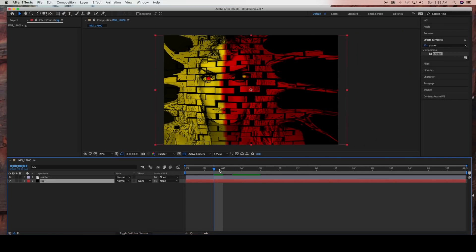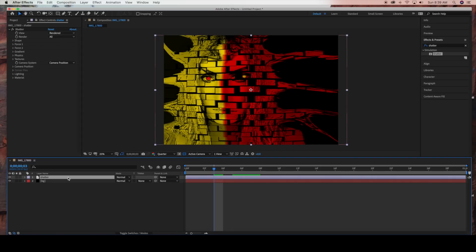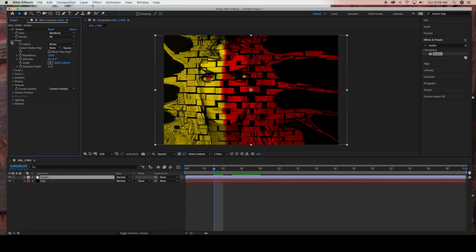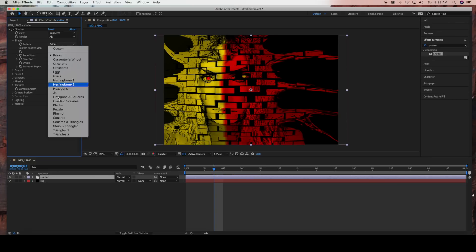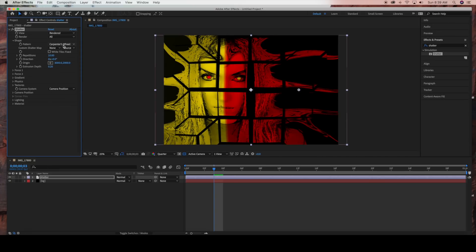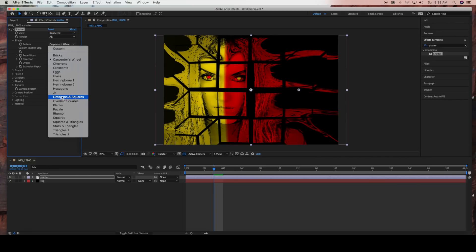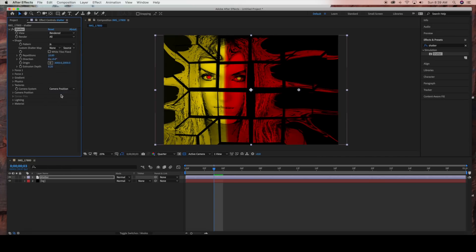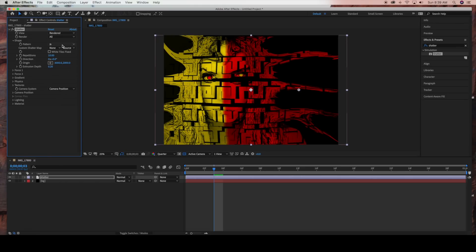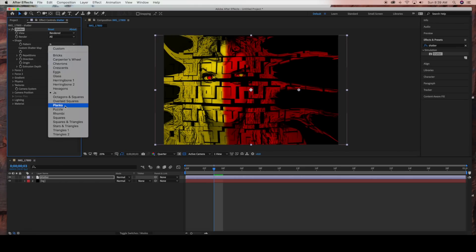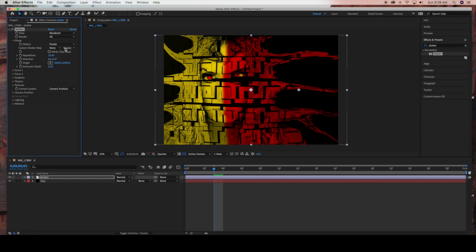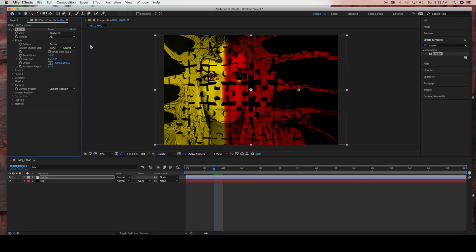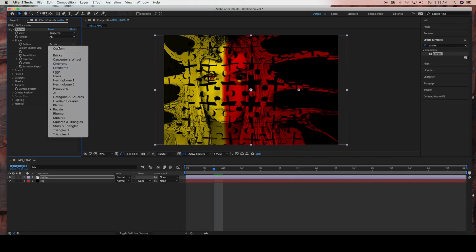Now I'm not going to go through all of the Shatter settings, but I am going to go through a few of them. First we're going under shape. As you can see under the pattern setting, there's several patterns you can choose from. I'm actually going to be working with the puzzle pattern.